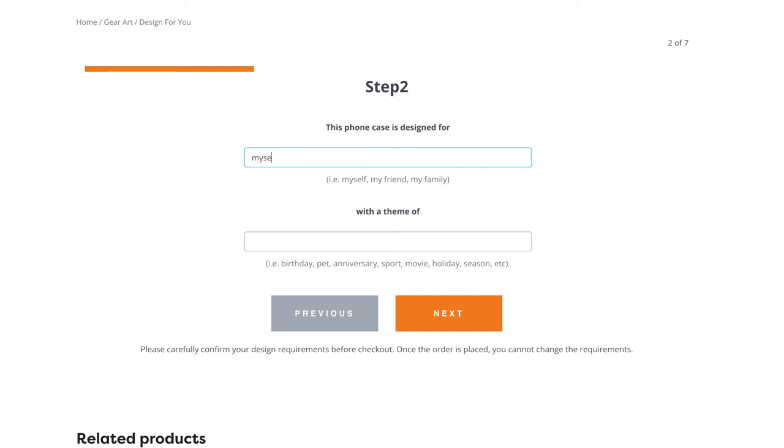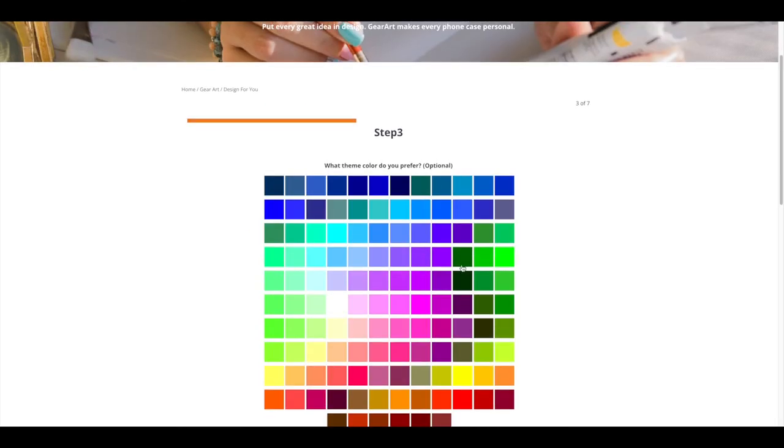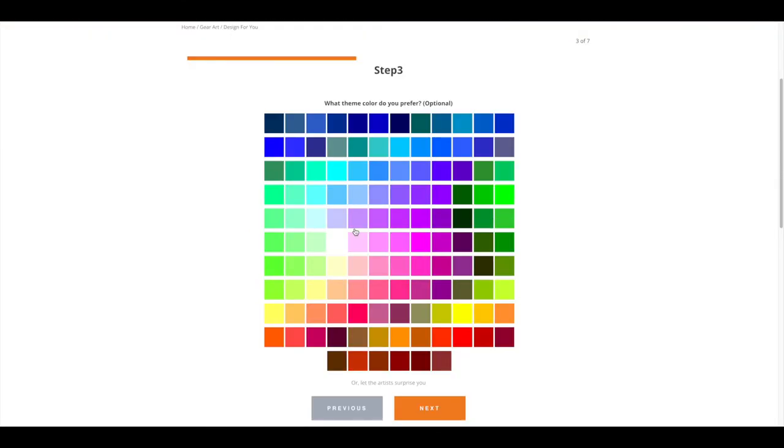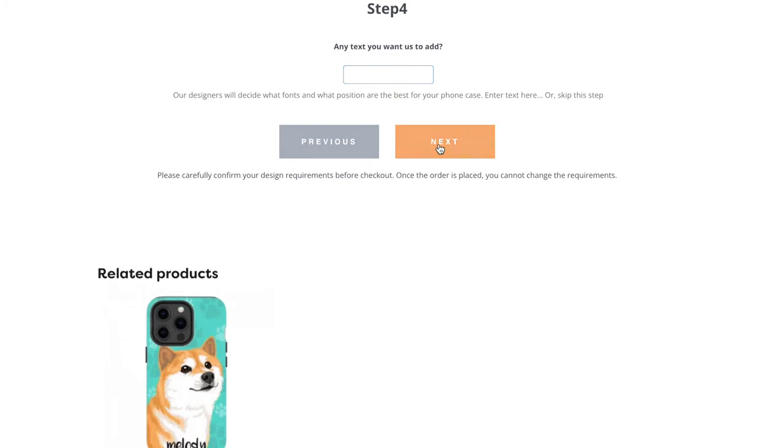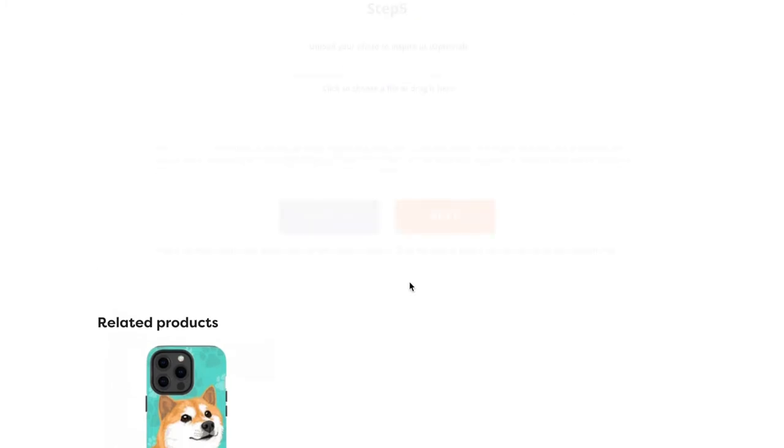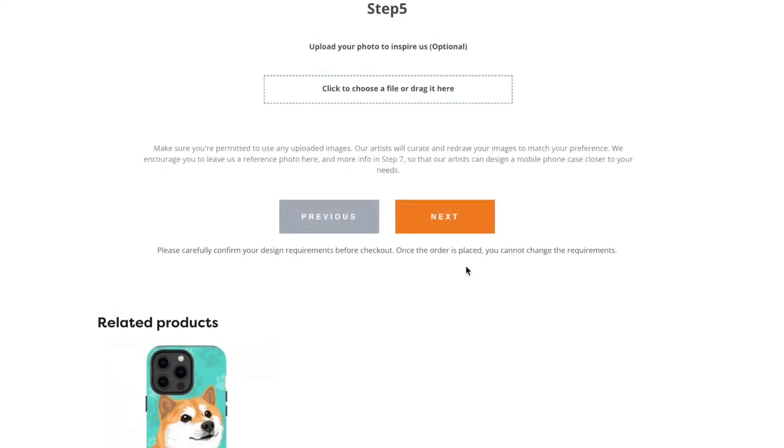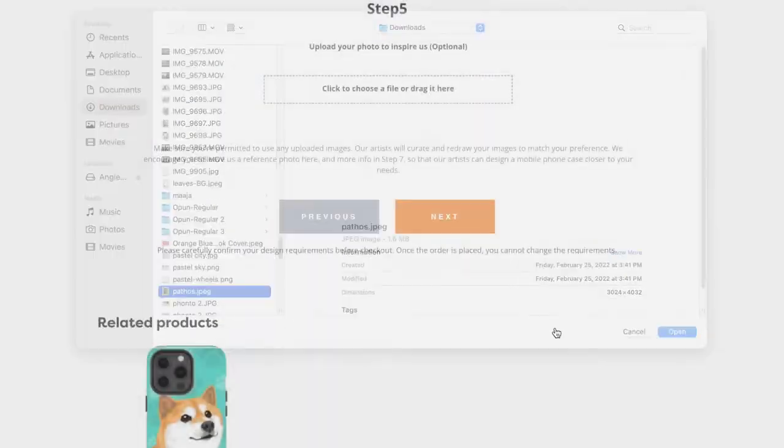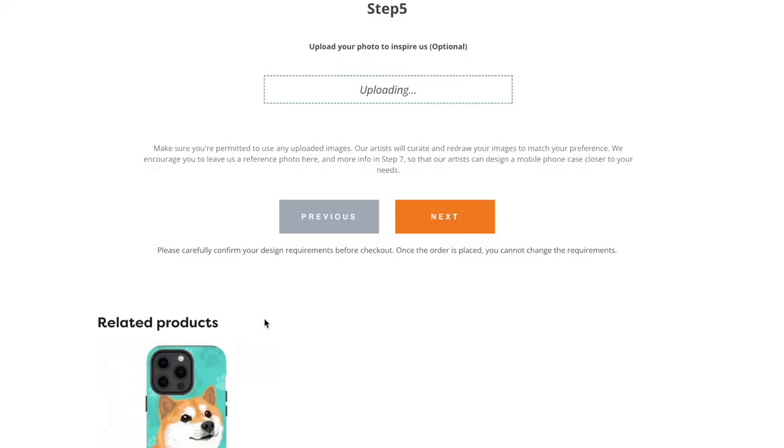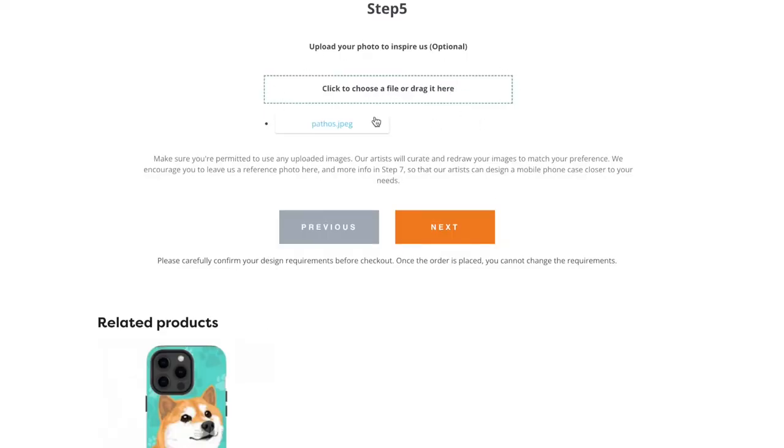I'm gonna use the same picture of my dog that I showed you guys. So this one is for myself pet. You can also choose the theme color that you want your phone case to be. You can add some text as well, but I don't want any text on my phone case, so I'm just gonna skip this step. Choose, wait for it to finish uploading. Next.